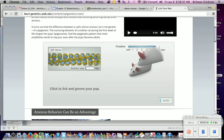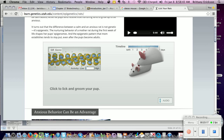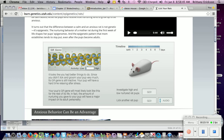If you didn't lick and groom your pup very much, the GR gene remains inactive. Your pup will have a hard time relaxing after stress, and this epigenetic pattern will most likely look like this for the rest of its life. The amount of nurturing you gave to your pup will have a major impact on its adult personality.